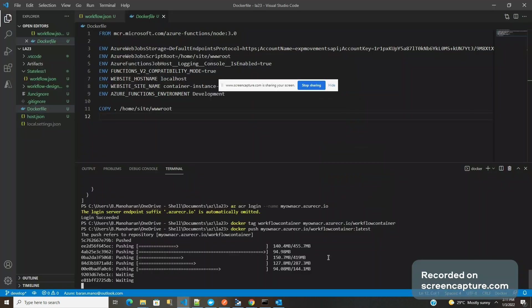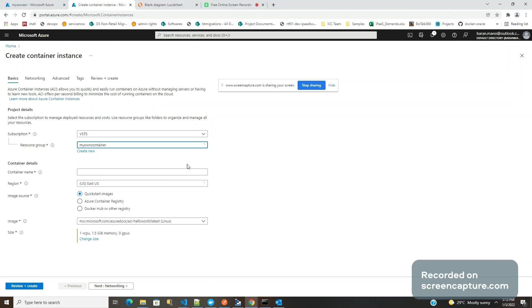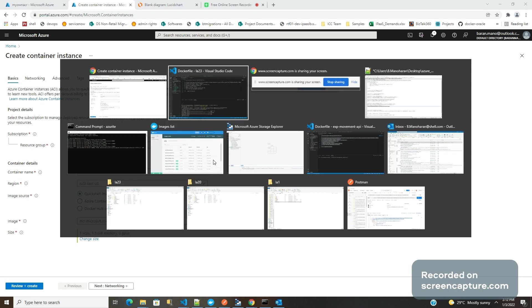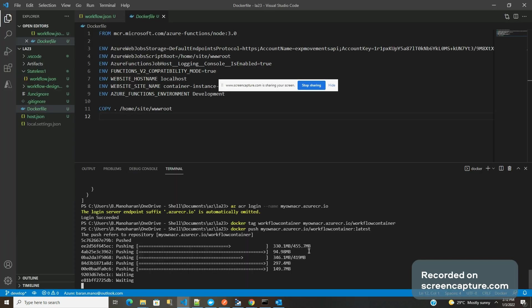Once this is successful, we can create a container instance. So while it's uploading, we can go back and explore this option. This is the container instance which is a serverless feature in Azure where I can upload any image and create pods. Ideally, we usually create Kubernetes instances using managed Kubernetes in Azure or Google. This one is a serverless one.